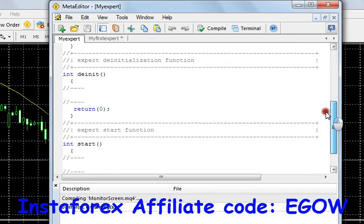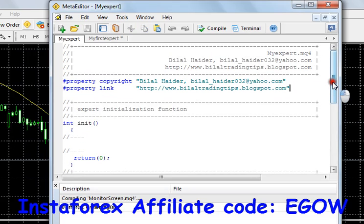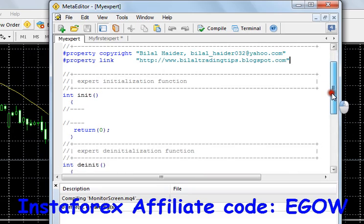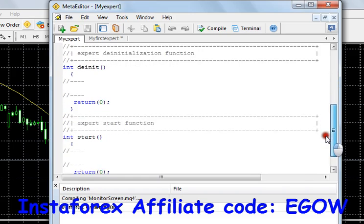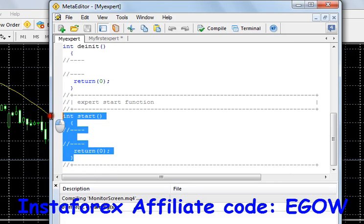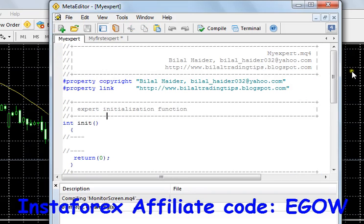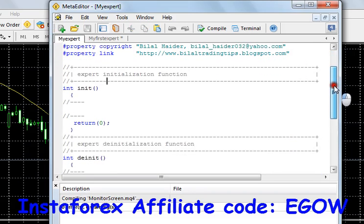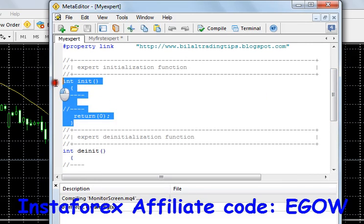The very first thing I need you to know is that each expert advisor has three special functions — every expert advisor has them. If one function is missing, it won't work. You must have all three functions. So let me describe what each one does.